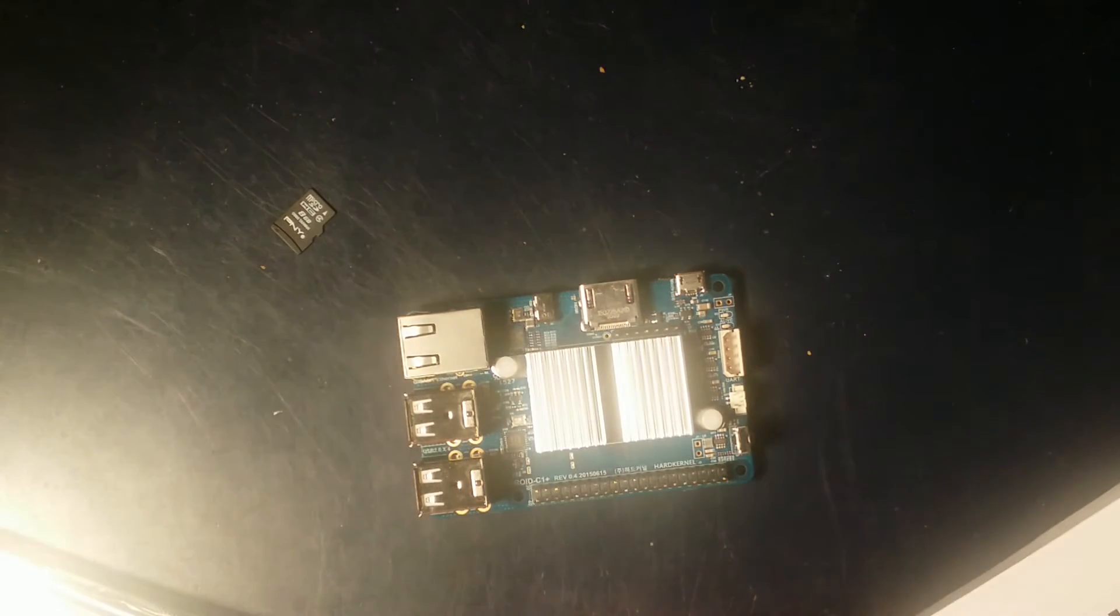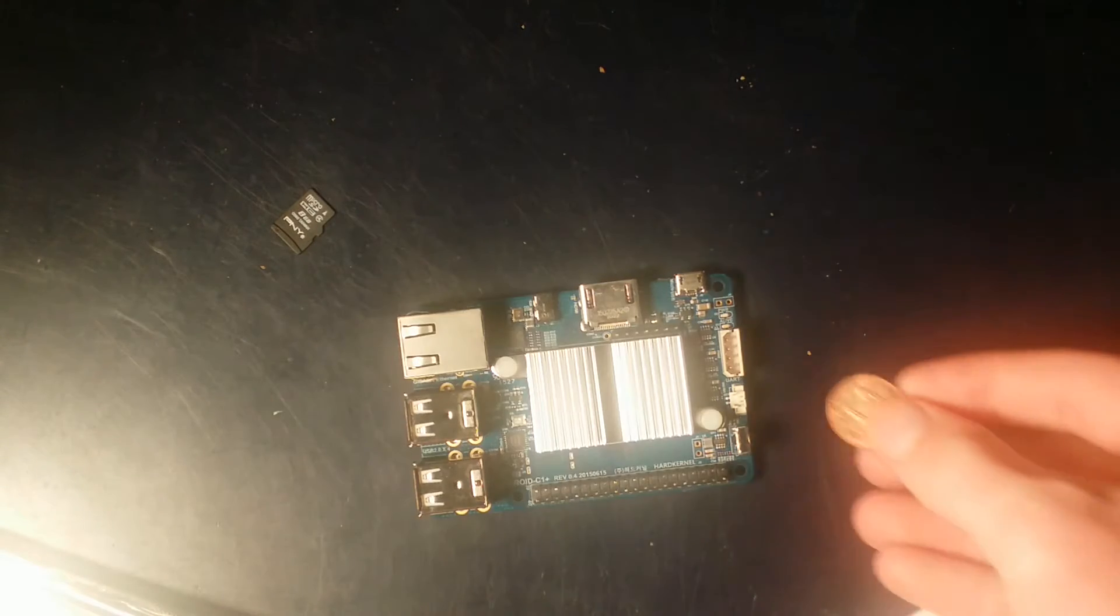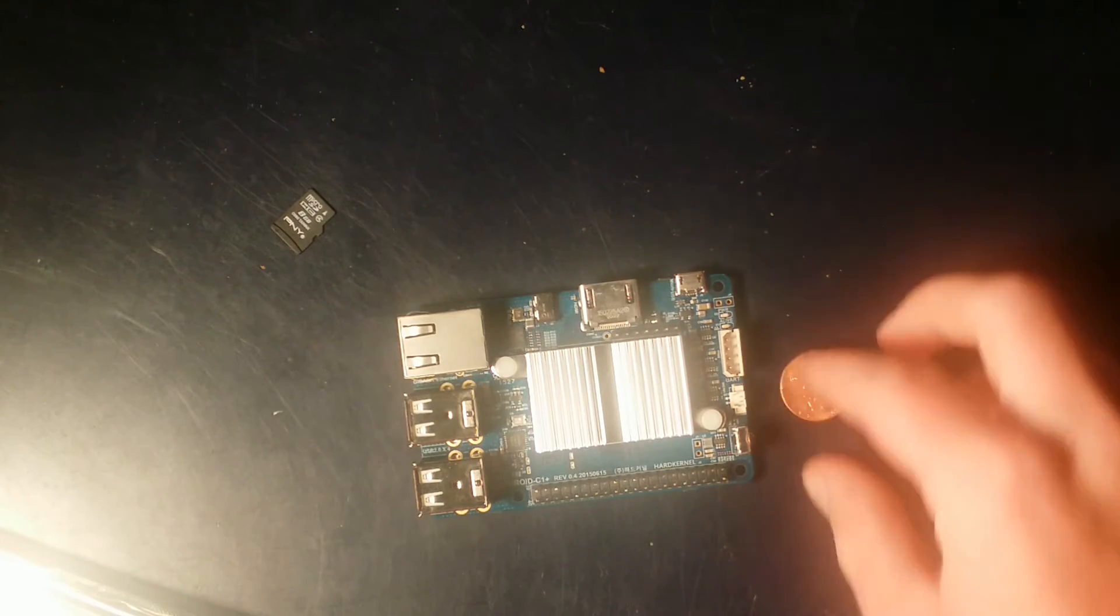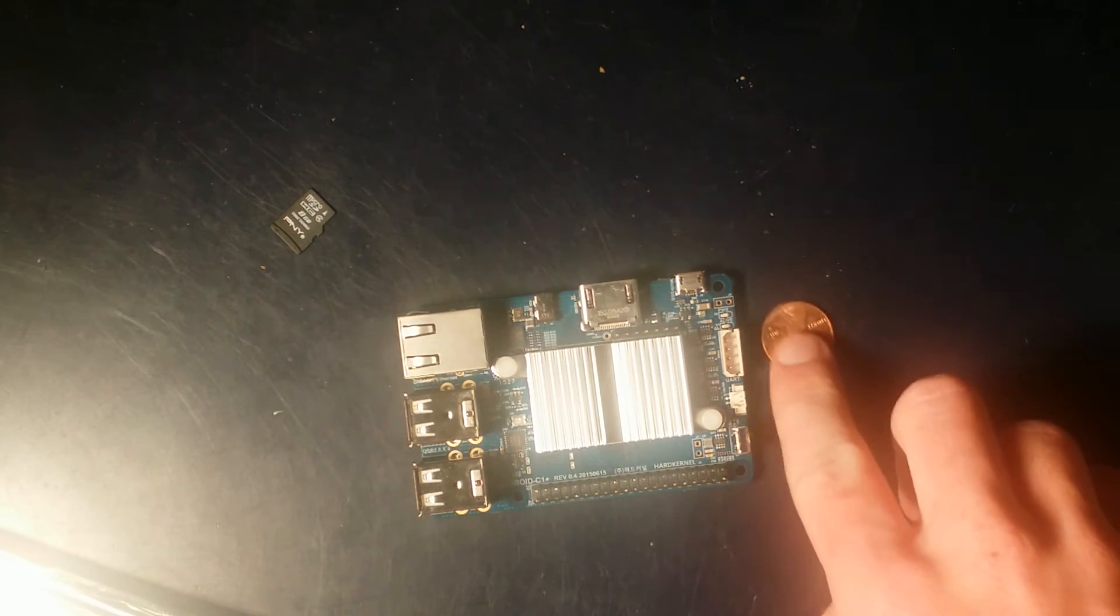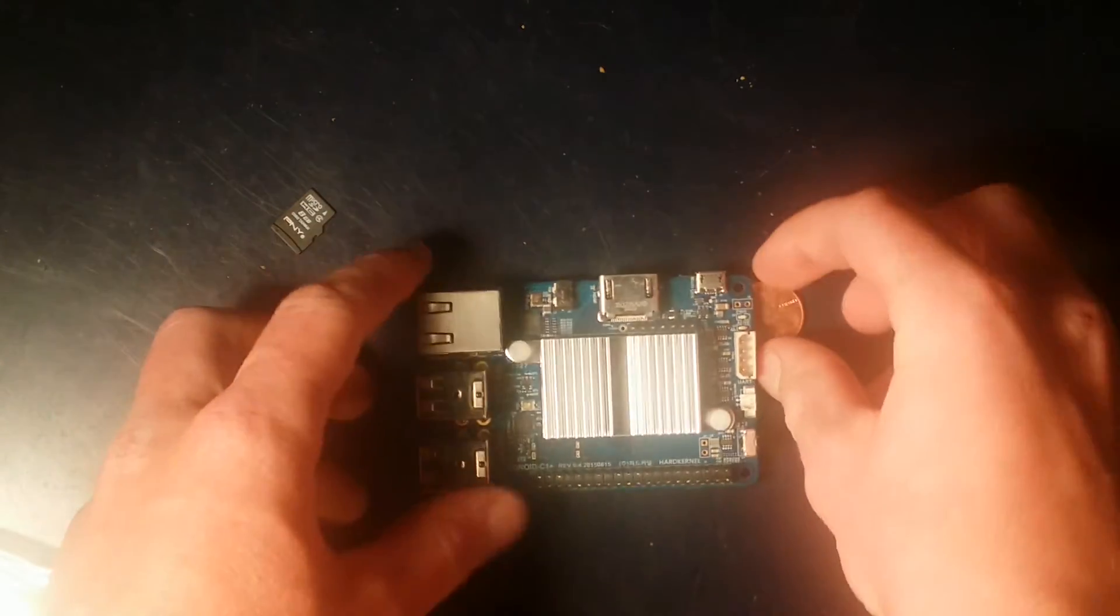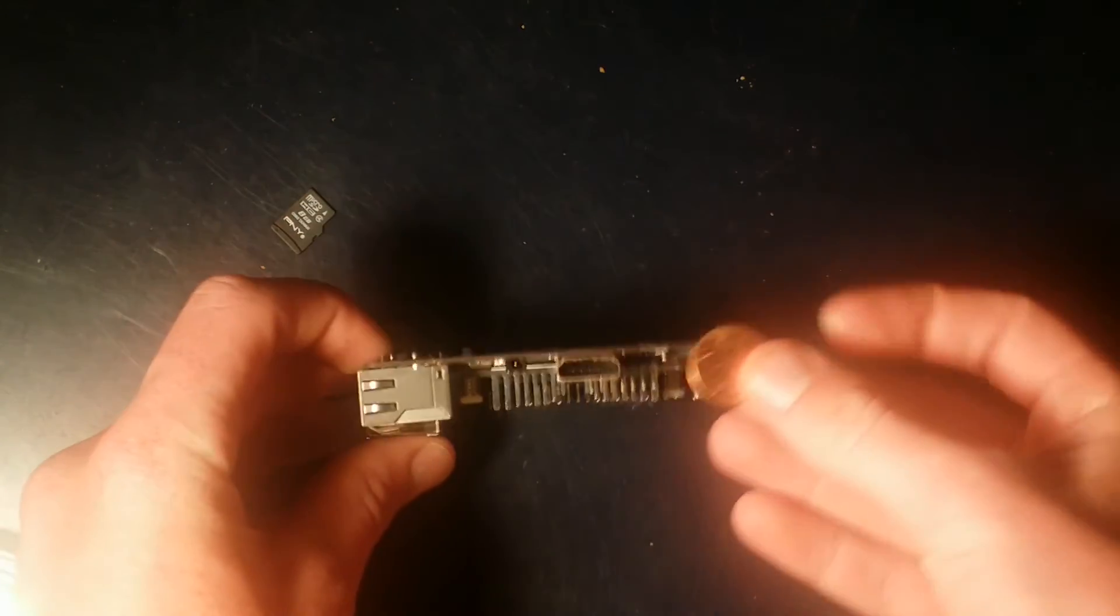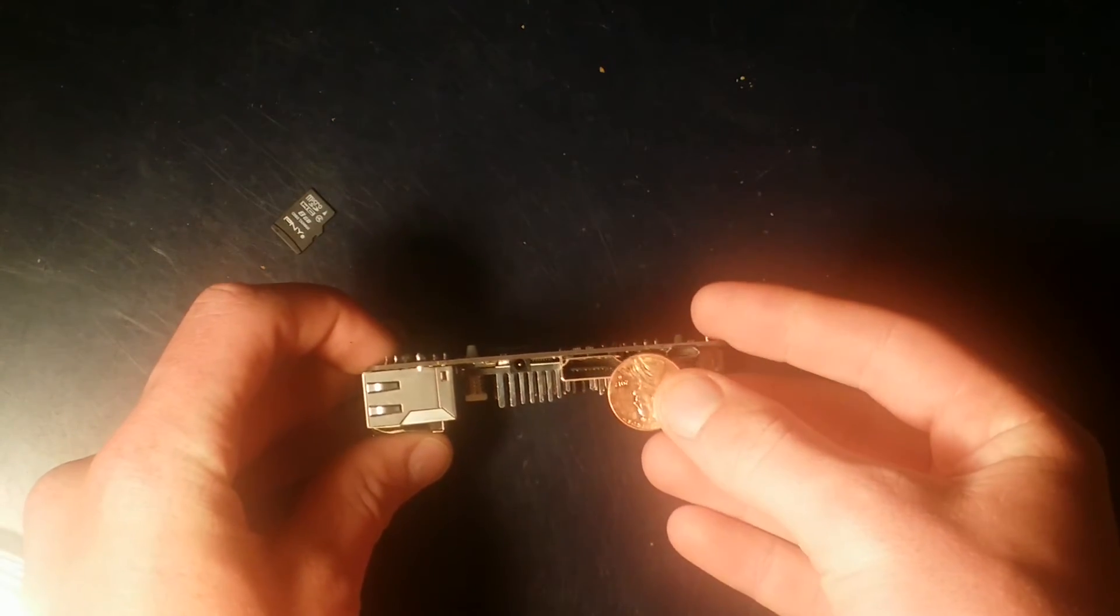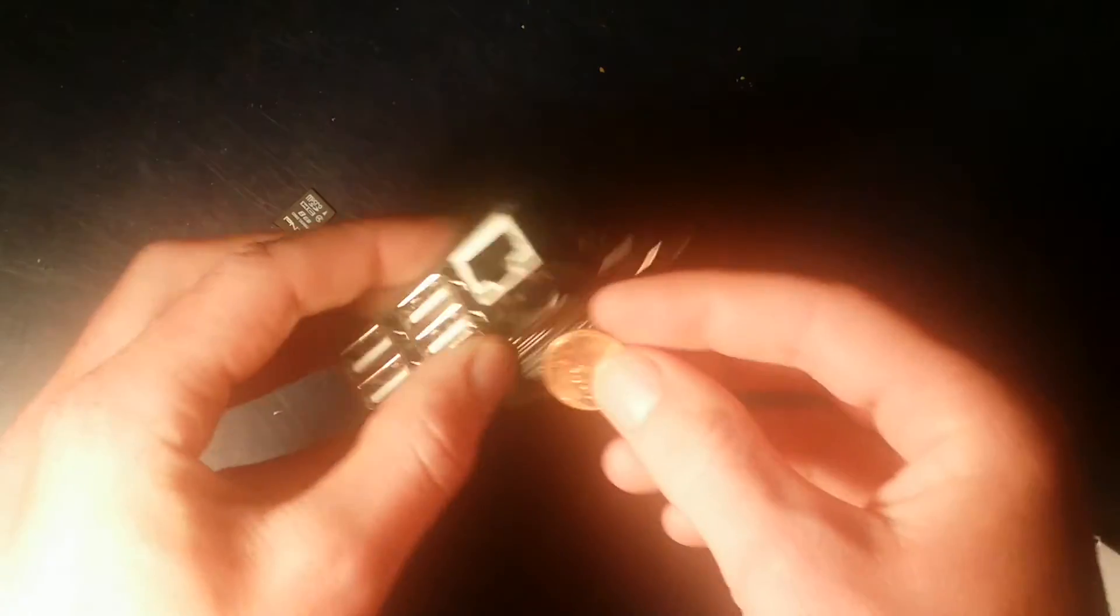Just as an idea for scale, here it is compared to a normal US penny. As you can see, the board itself is really small, and from a thickness perspective, it's also very thin.